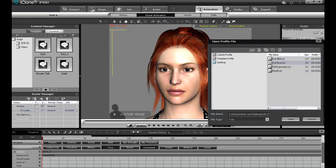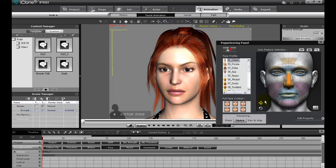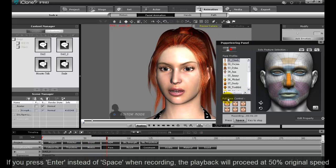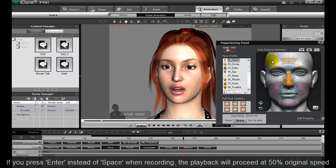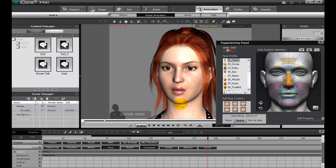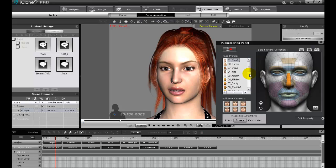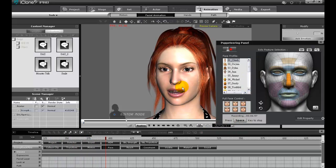Here I'm going to load my eyebrow profile and do that first. Now if I press Enter instead of Space when recording, the animation will proceed at half time, giving you more ability to refine the accuracy and timing of your expressions.